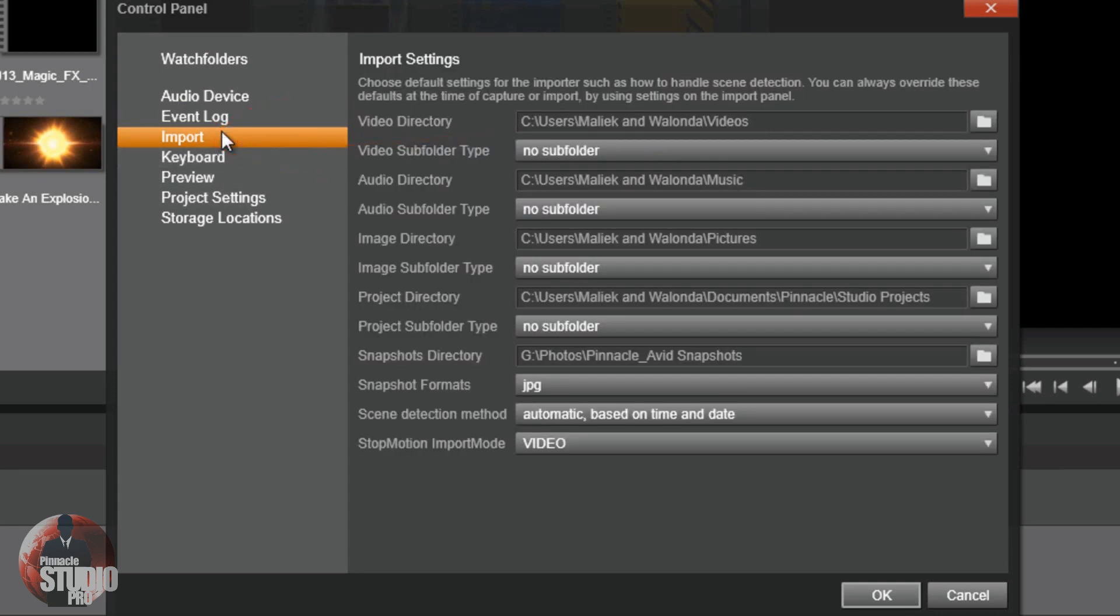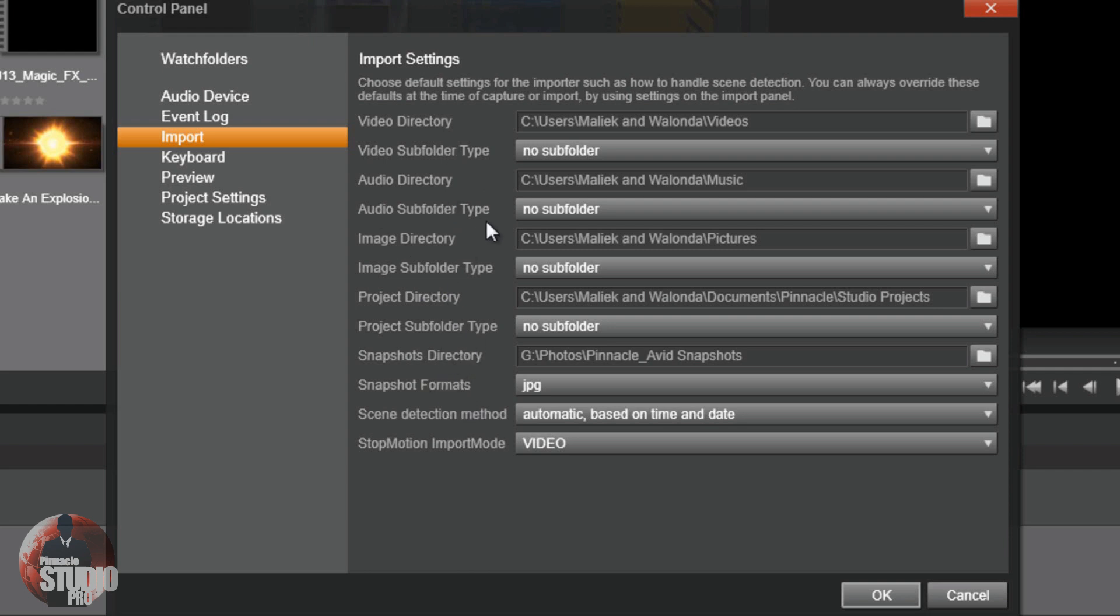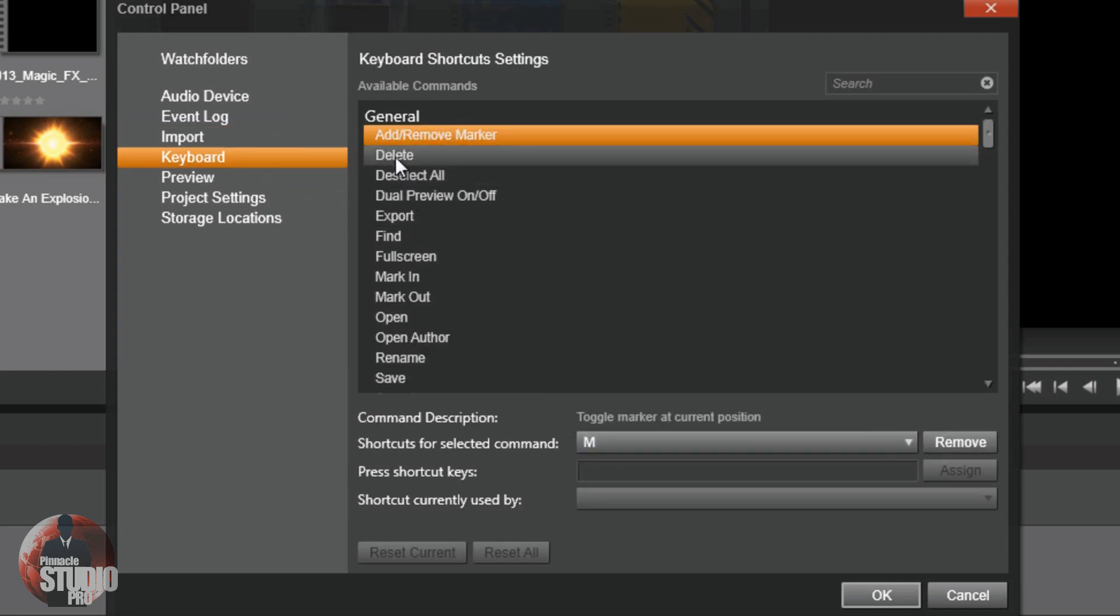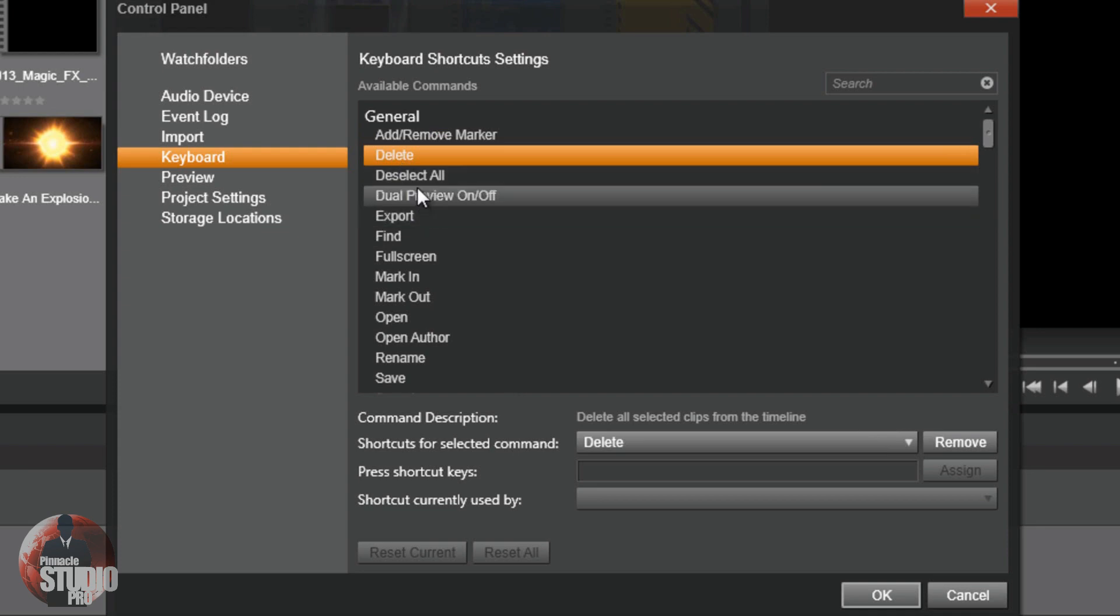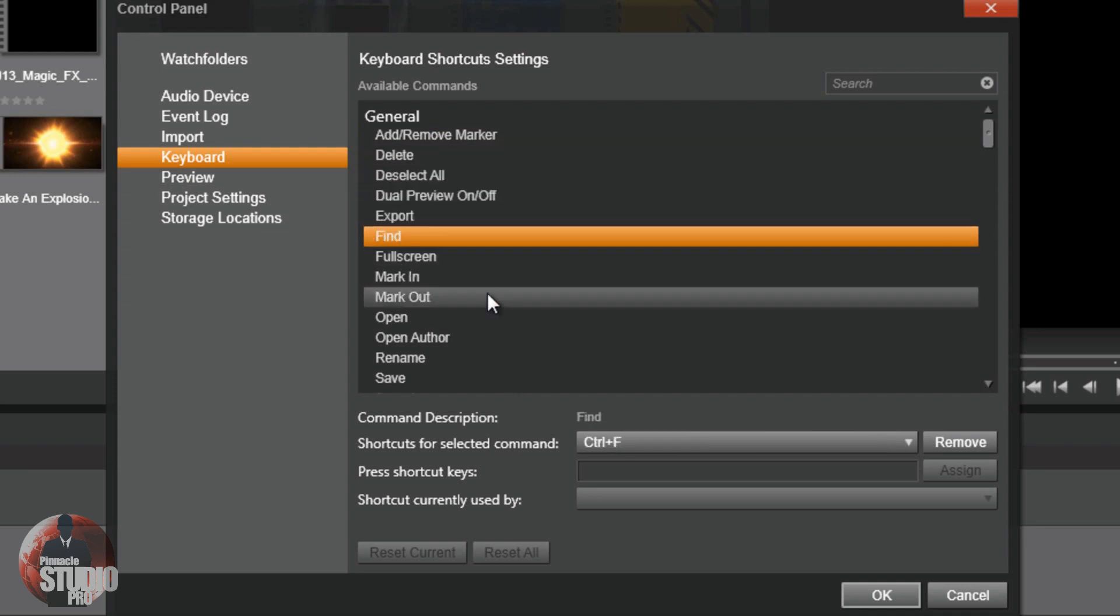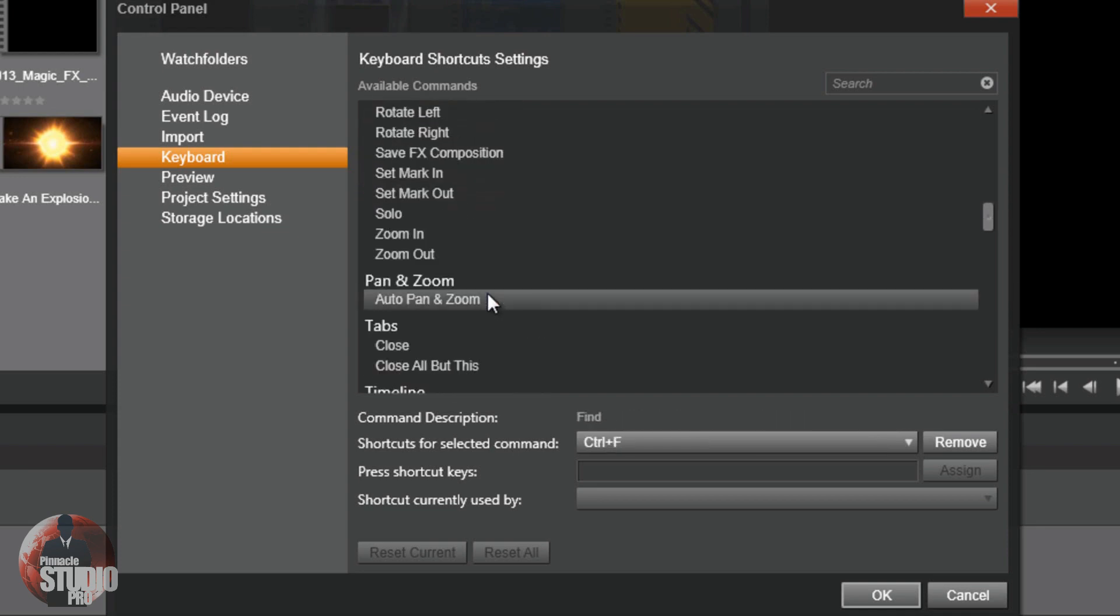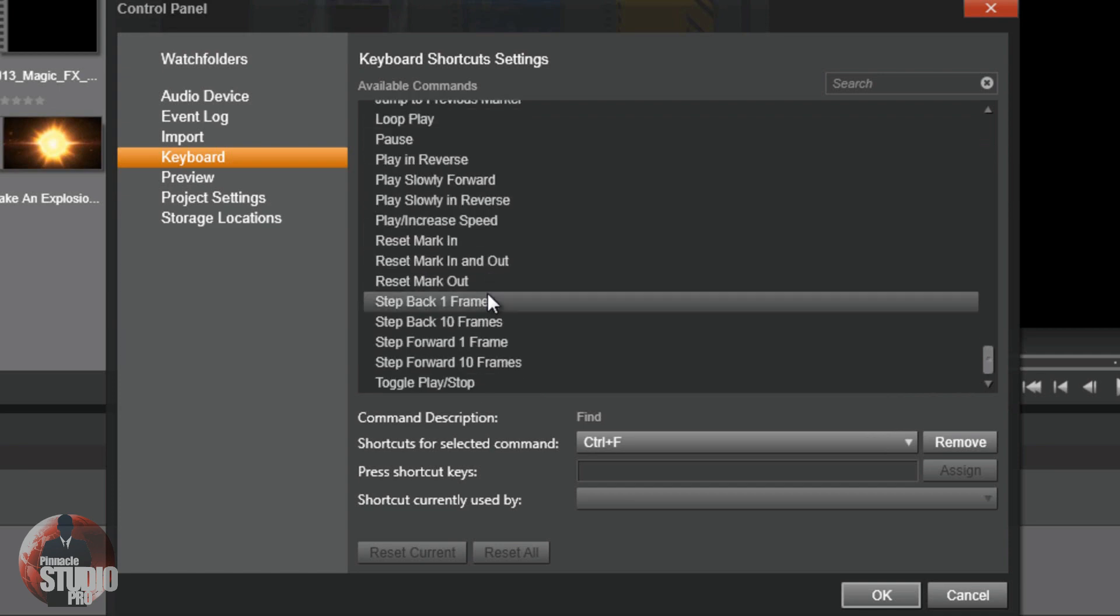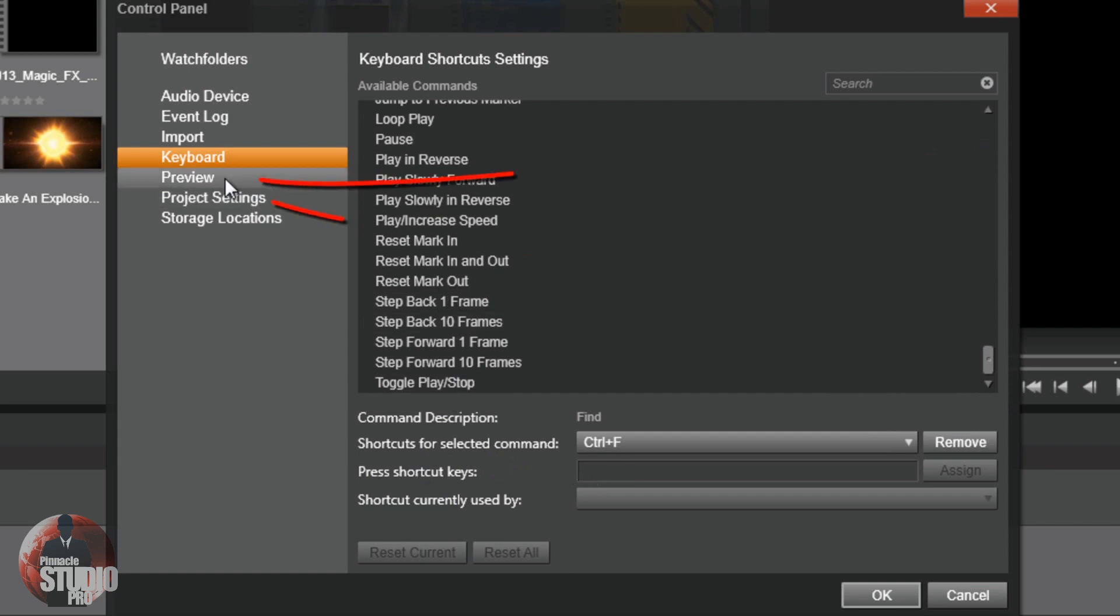Then you got your import settings. It'll tell you where you're going to import things from. You got your audio directory. So if I want to import some new stuff, this is going to try to look at these locations first for my default location for scene detection. If you want to go ahead and grab you some keyboard shortcuts, this is the place to be. Right here, you can go ahead and create keyboard shortcuts. It already has them in here, but if you want to create some of your own, you can. It's a great function to go ahead and create some crazy shortcuts for you to be able to use within the software.